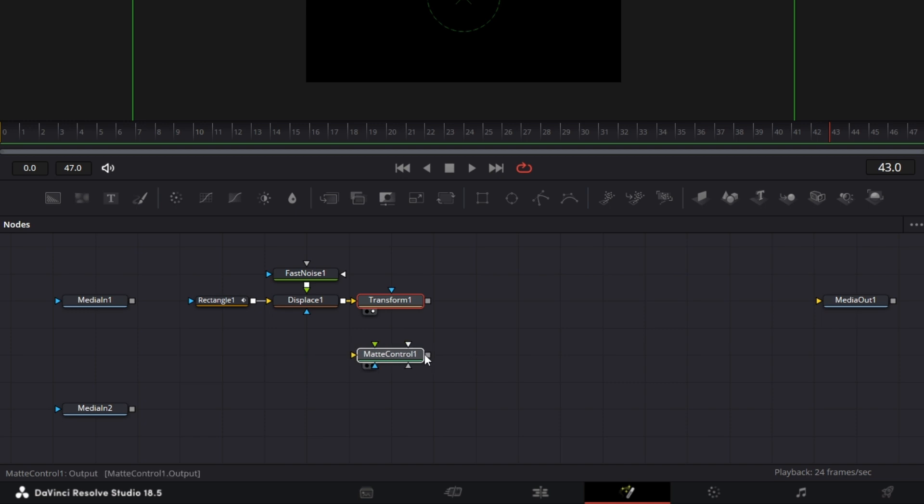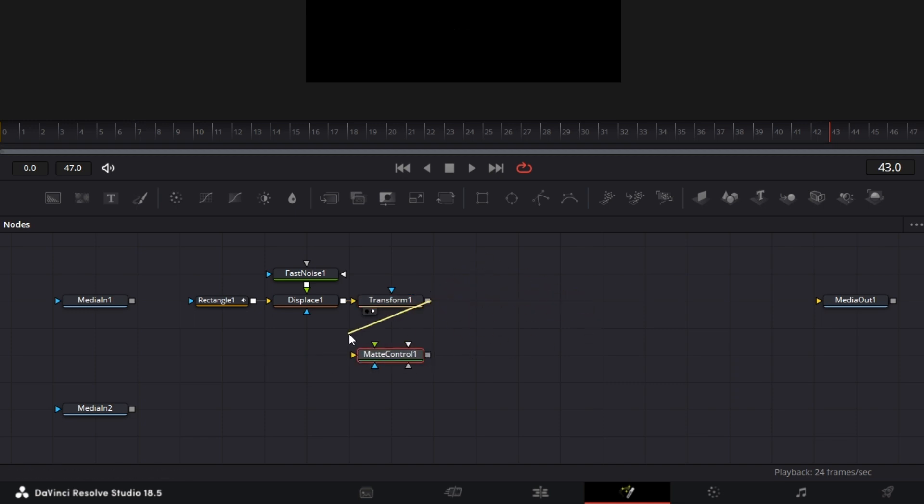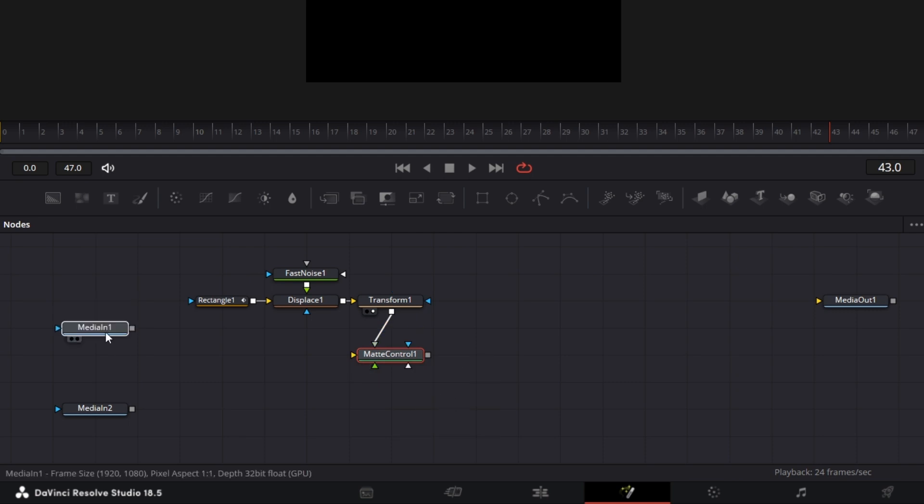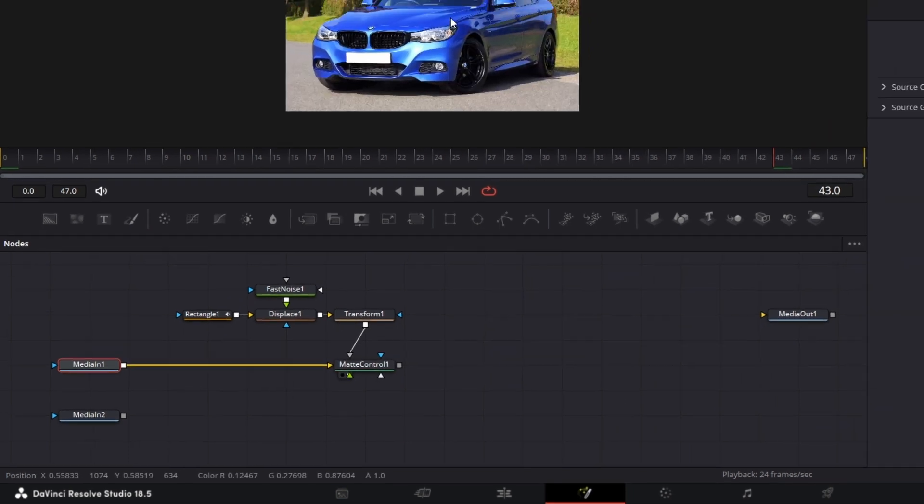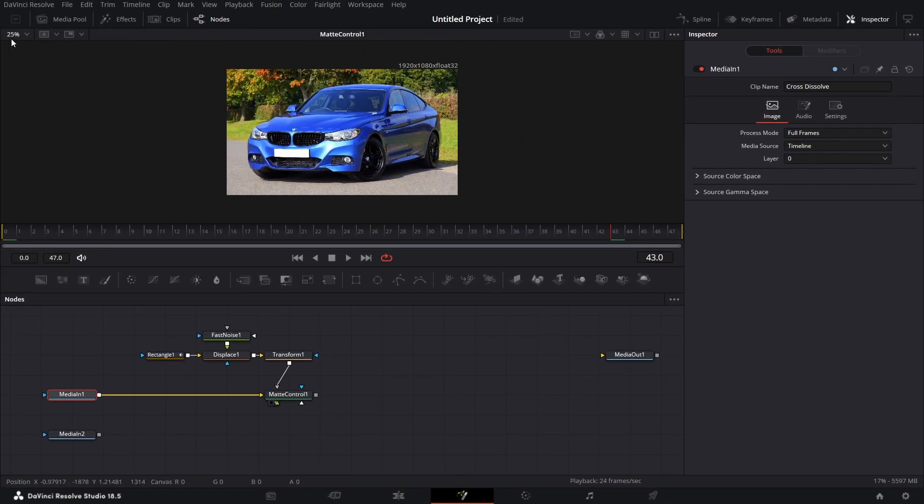Now connect. Right click on this, drop this on matte control, connect it to garbage matte. The media in one, connect that to the yellow input of the matte control. Drag this matte control to the viewer.